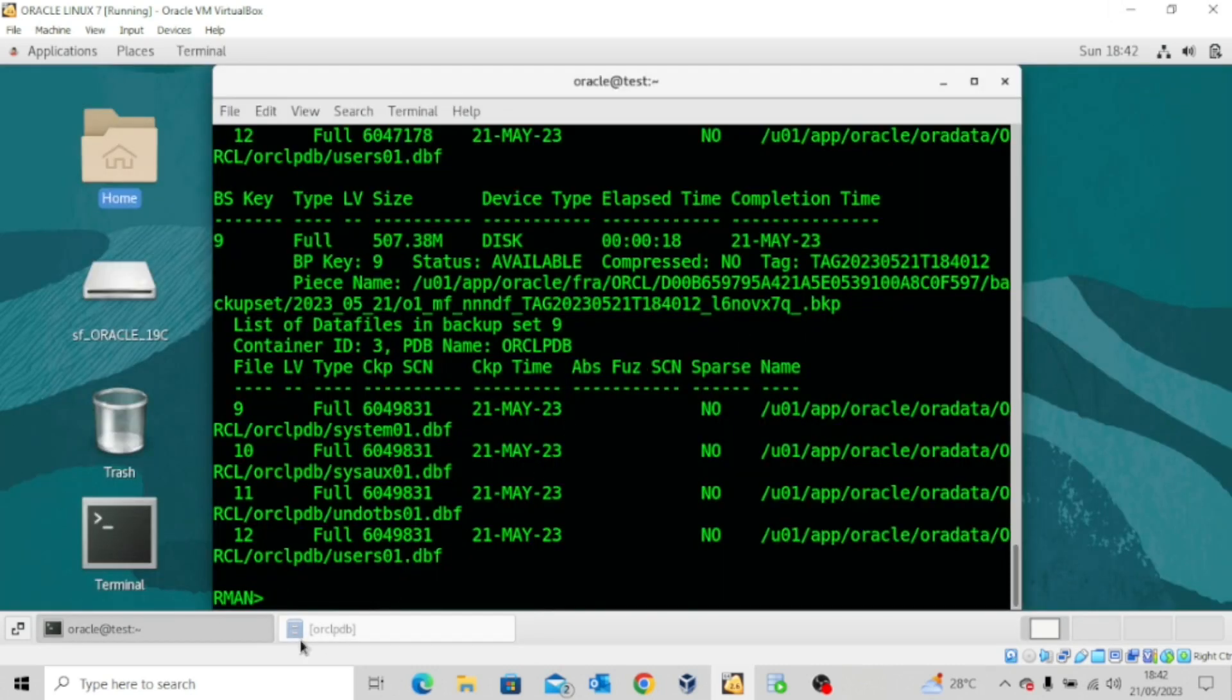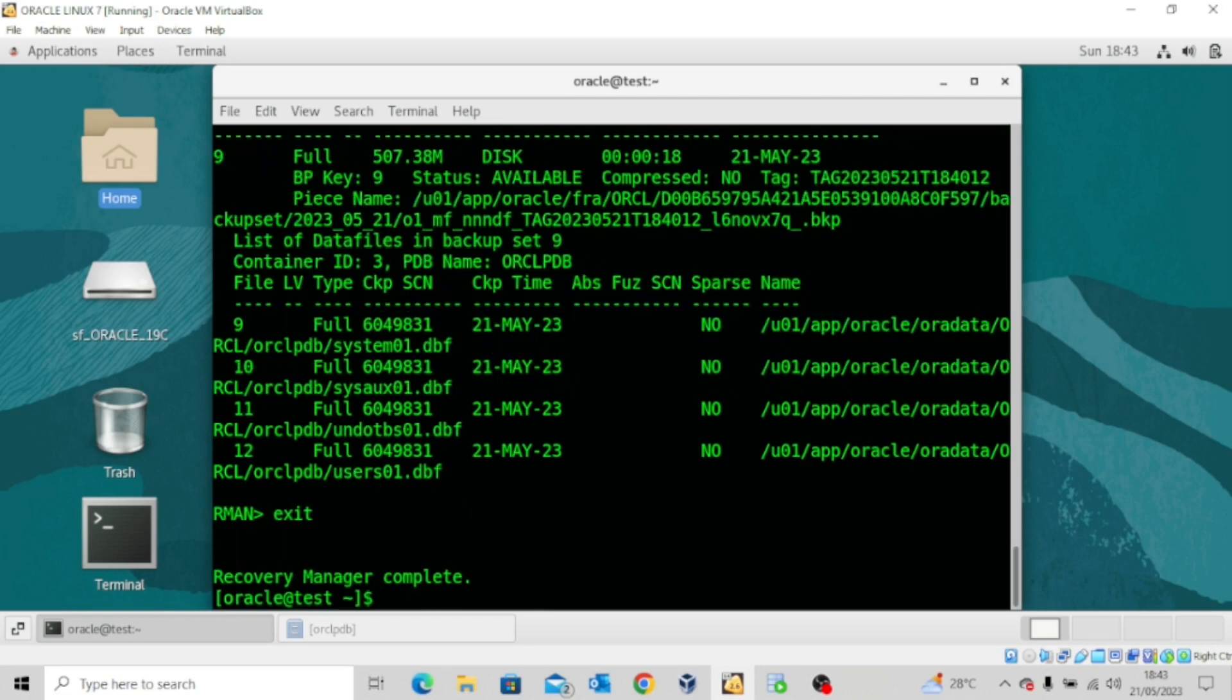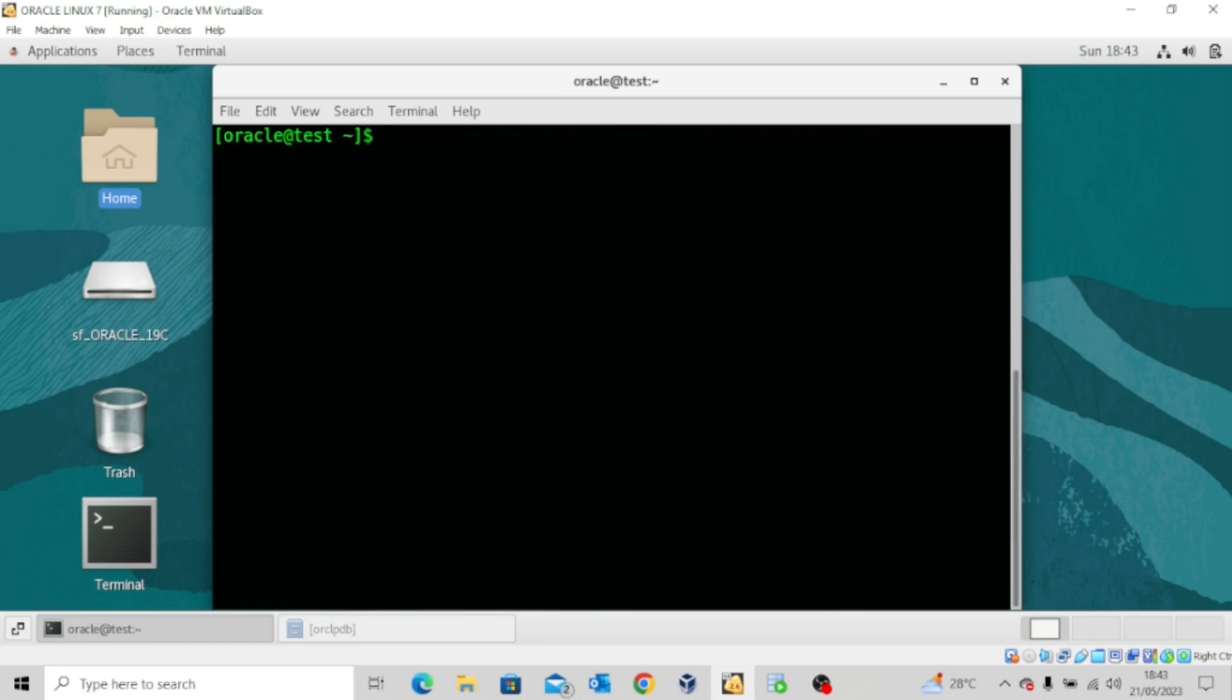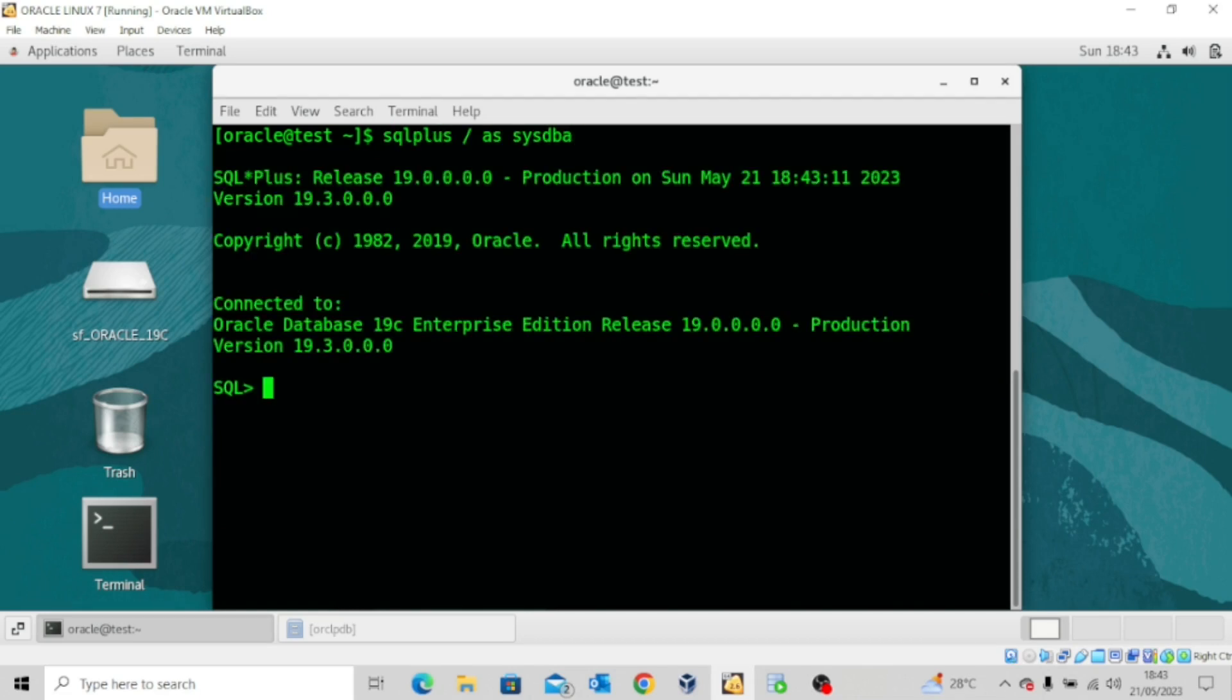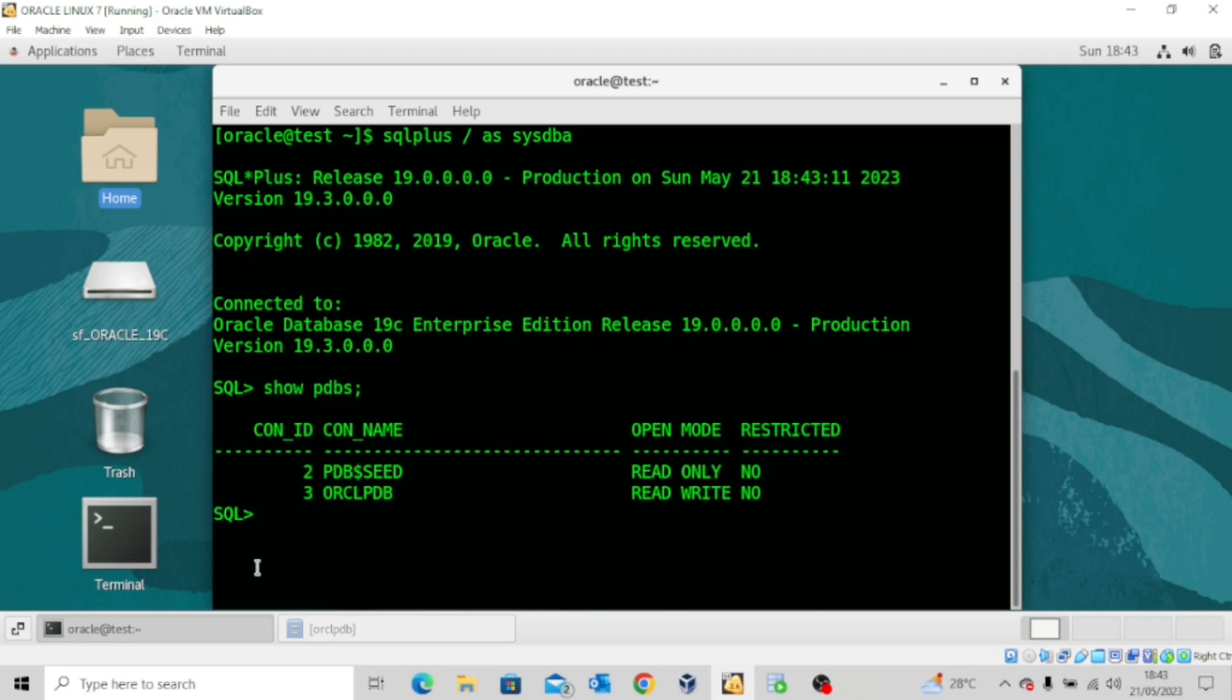Let me exit from here and clear my screen. Now if I try to log in as SYSDBA and then I run the command show PDBs, you can see that ORCLPDB is open in read-write mode.